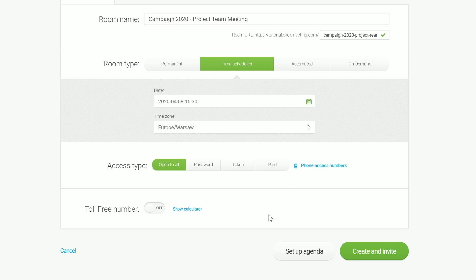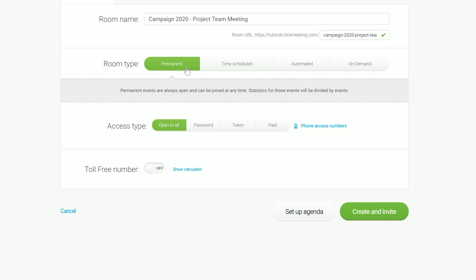If you are working on a project that requires multiple meetings and you do not want to create a new meeting and send invitations every time, we have a solution for you. A permanent room will be a meeting place for you and your team. The room will always be open and you can join it at any time to discuss current topics and exchange files.